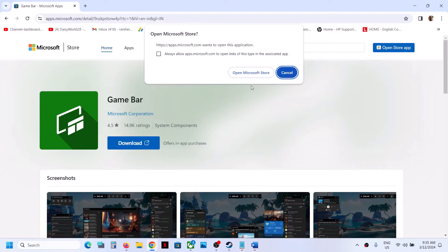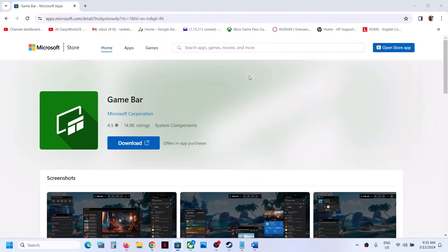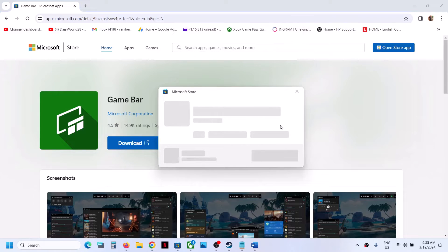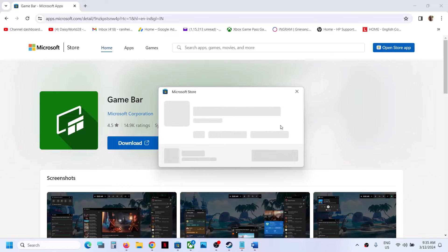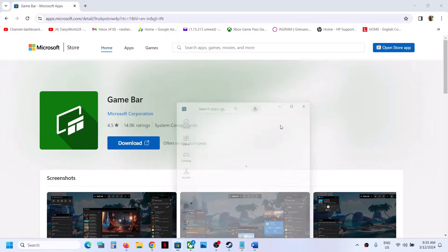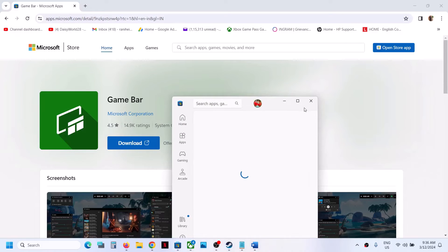It will prompt you to open Microsoft Store. Click on open Microsoft Store, and if Game Bar is not installed on your computer, you will see an install option or get option over here.